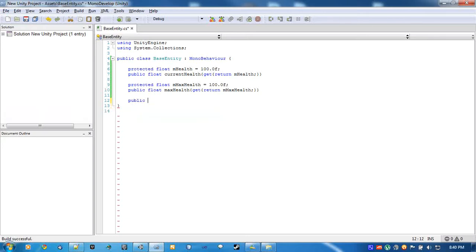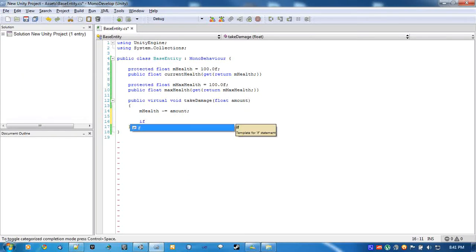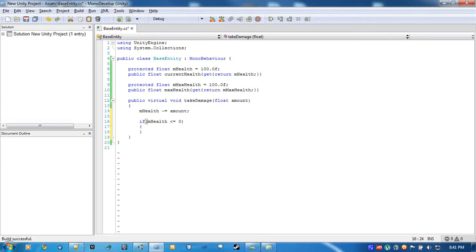What we're going to do first is create a function called takeDamage. We're going to make it a virtual function. That way, we can override it and still use some of the features of it. We're just going to subtract the amount and check if the object dies. If health equals zero, Die — which will be a function we create.